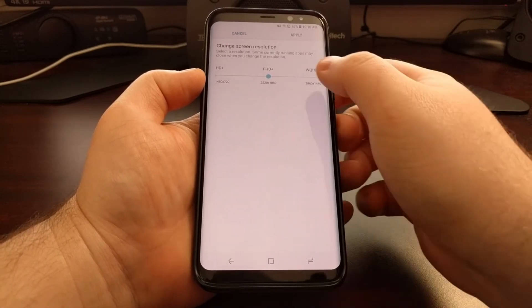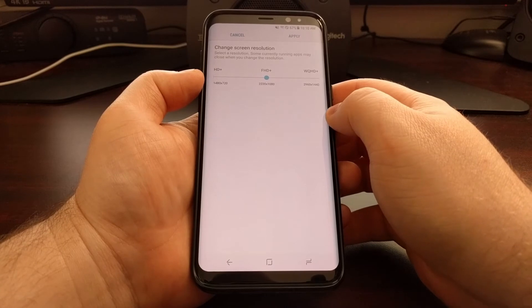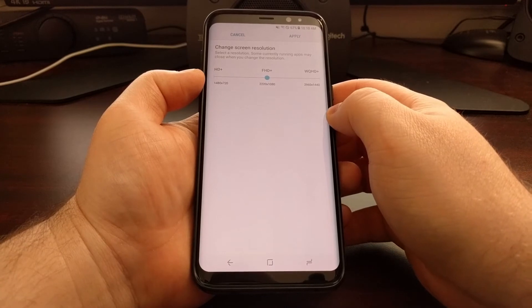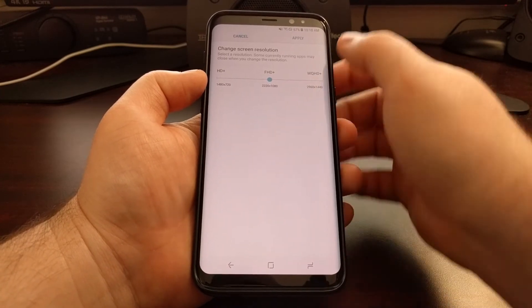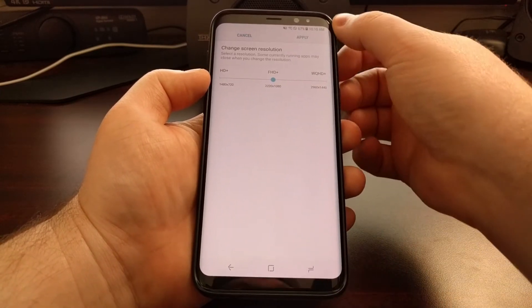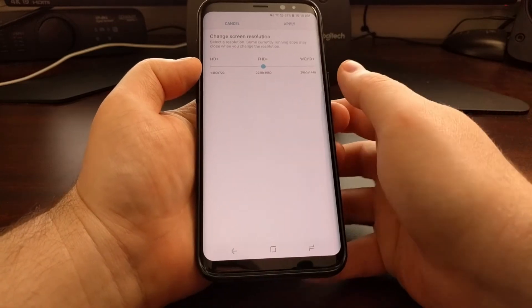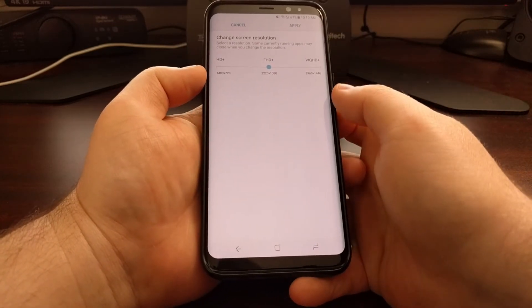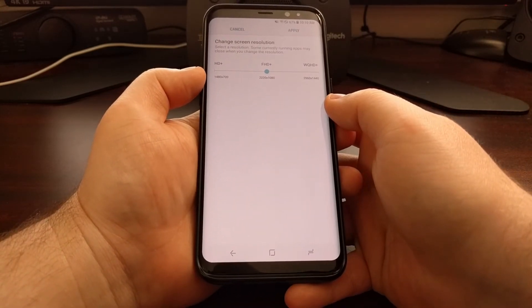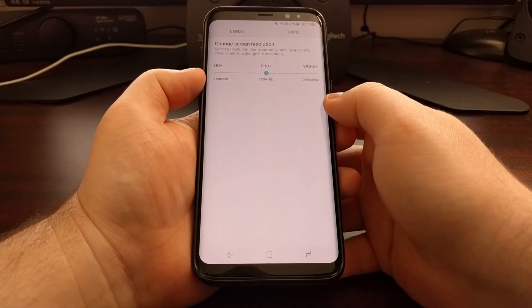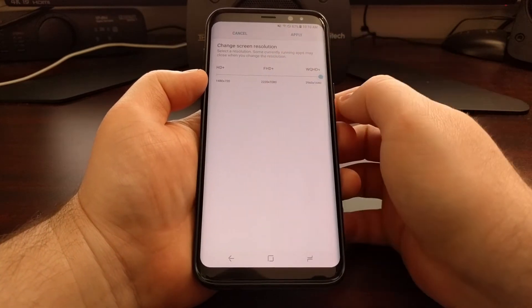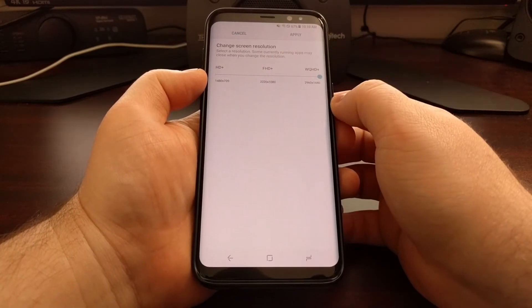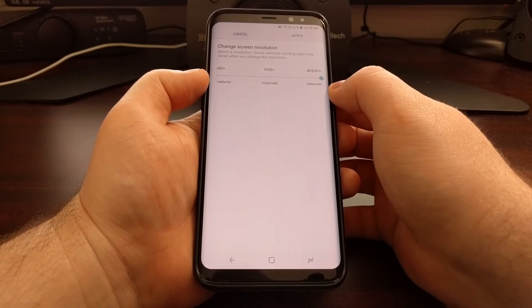Now as I said, the default is set to Full HD, which they call Full HD Plus because they have the unique aspect ratio. And if you want, you can adjust that slider over to 1440p.